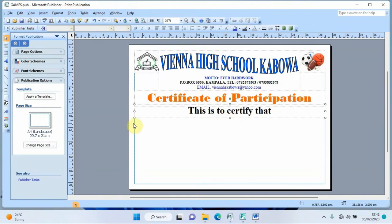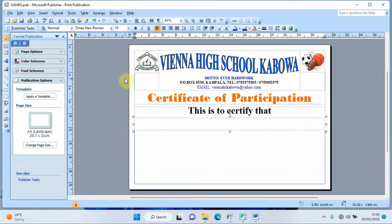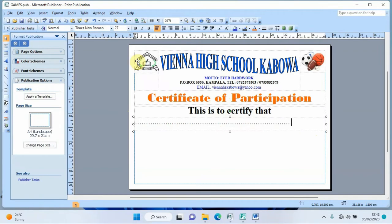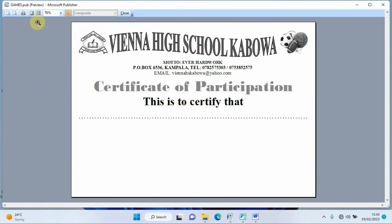I get another text box and drag it below for where someone's name will be written. I increase the font size to 27 and add dashes to indicate where the name goes. When previewed, this shows the line clearly for the recipient's name.